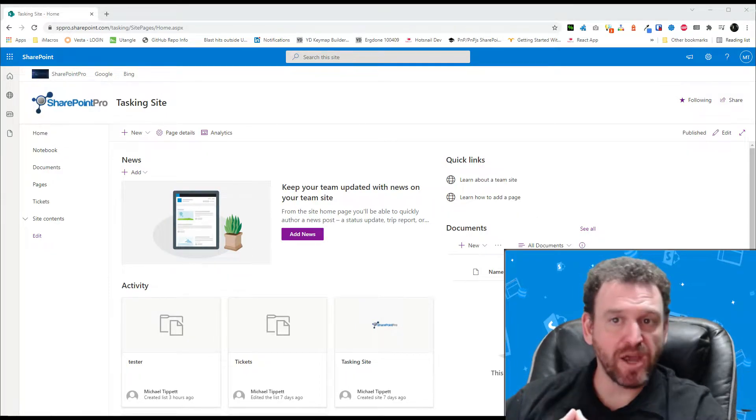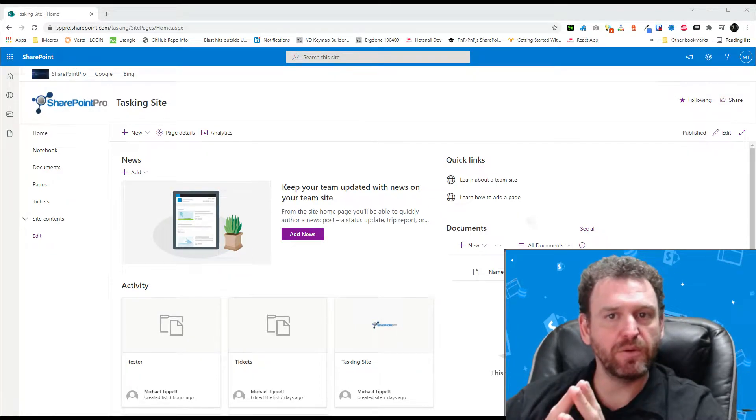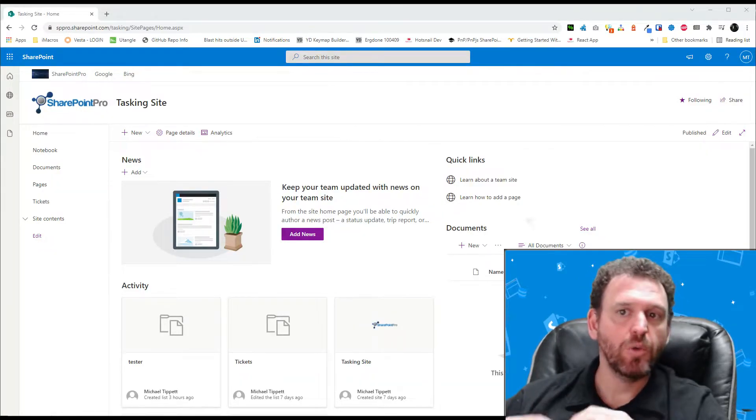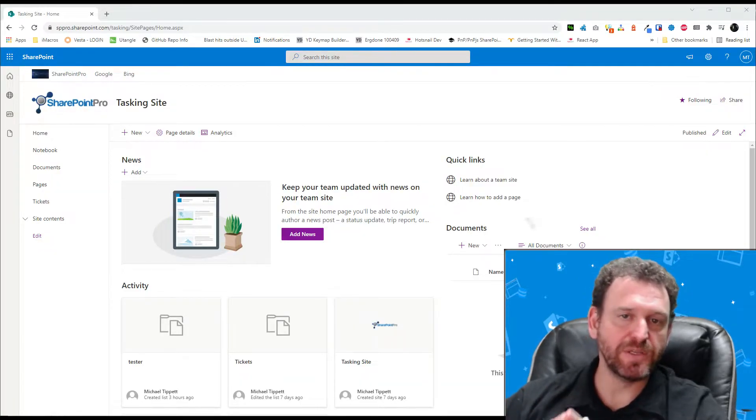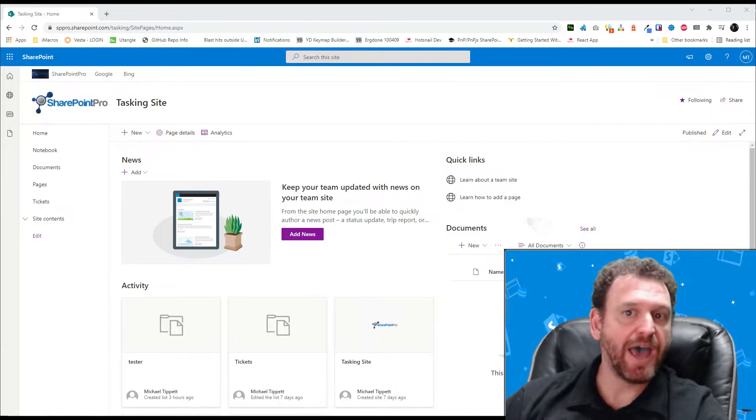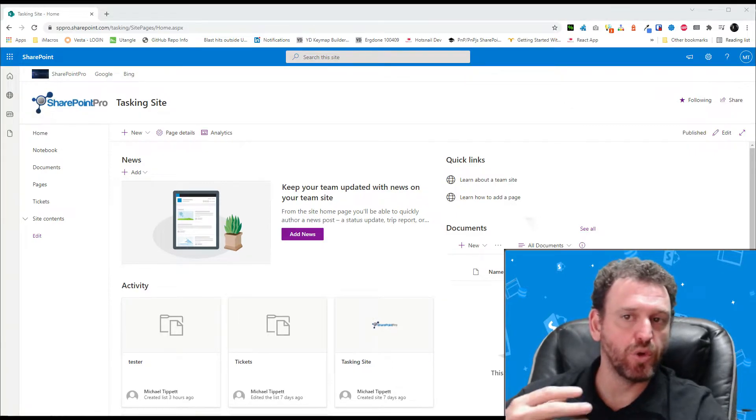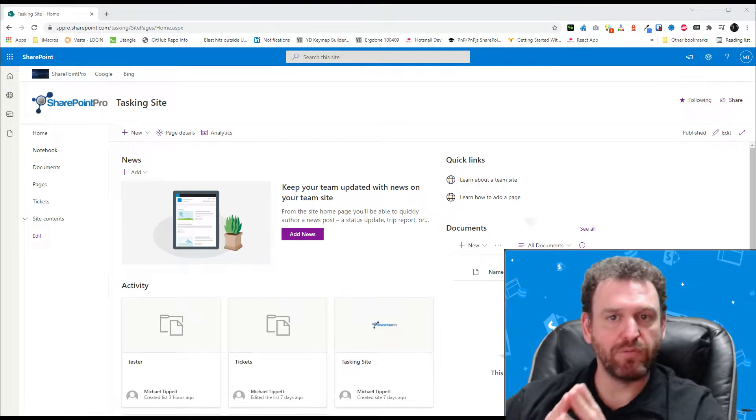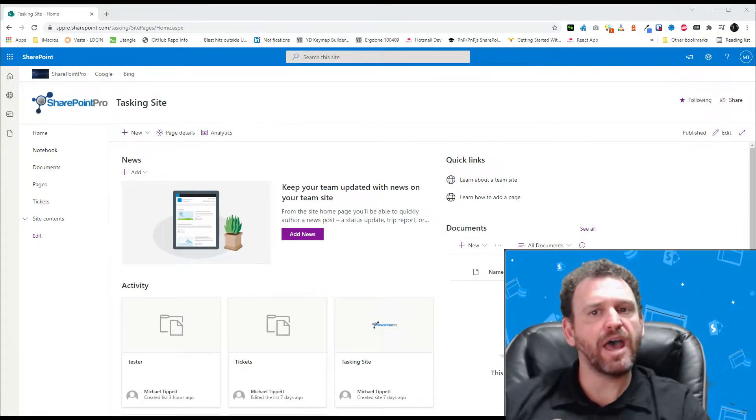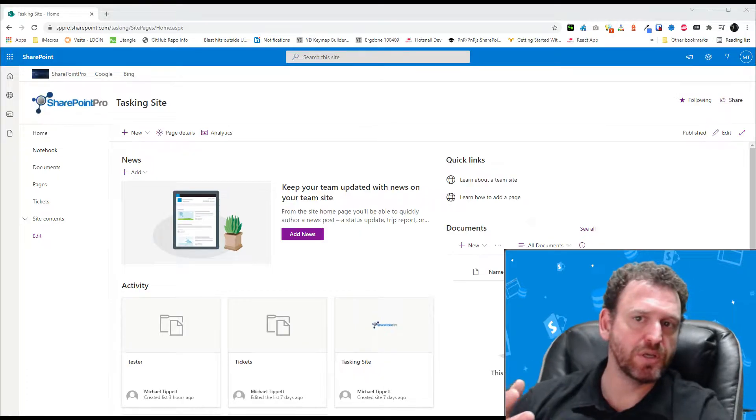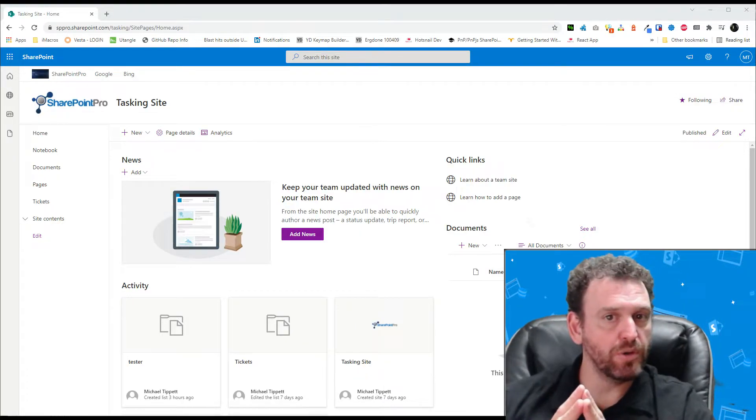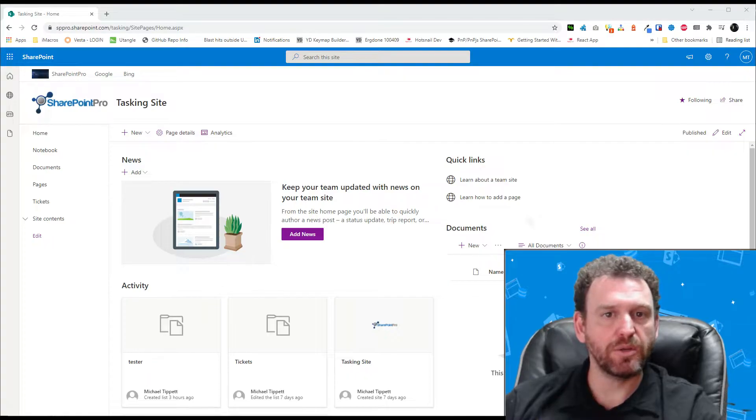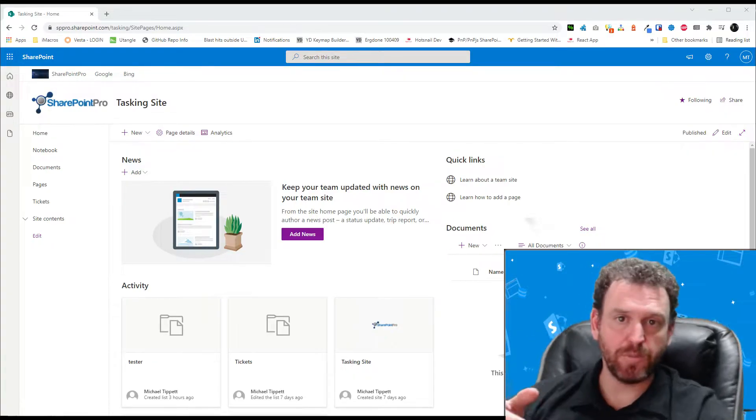On the list I'll create a date started and date ended date fields. I'll create a type of leave choice field with the choices being annual leave sick leave and long service leave and I'll create a status choice field with the choices pending approval approved and rejected. I'll also create a multi-line text field for notes. I will not be using the title field in this list so I'll make that not required. Okay I'll go and do that now.